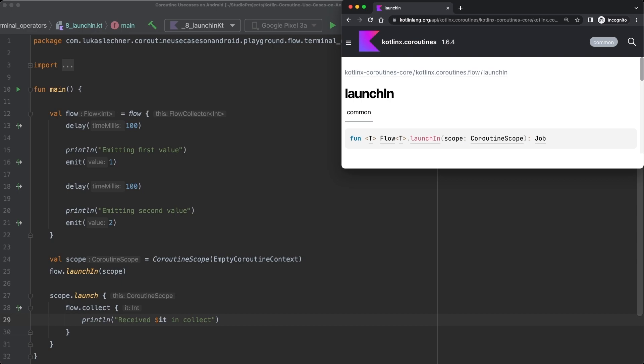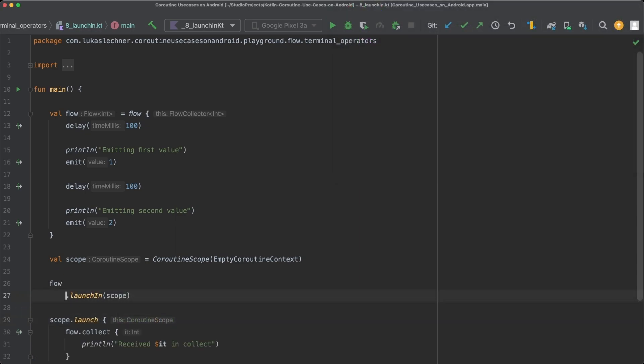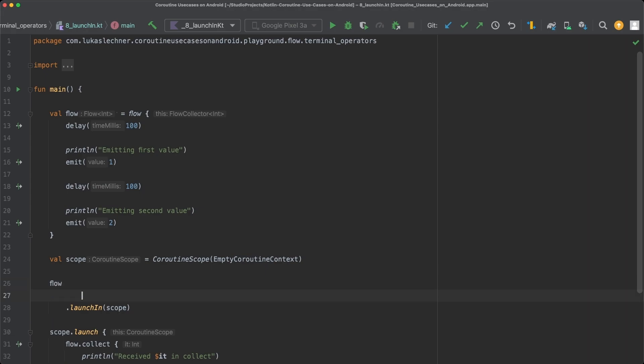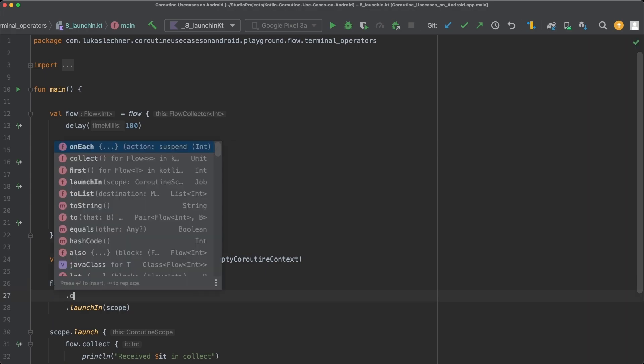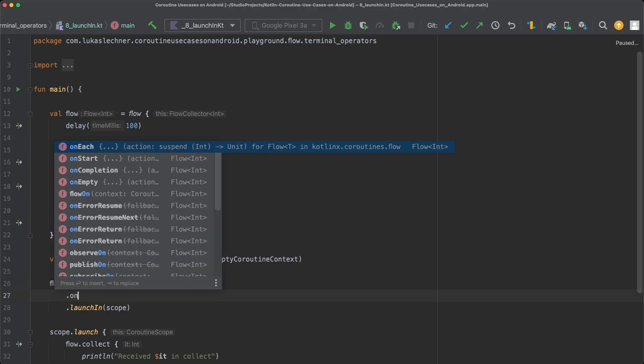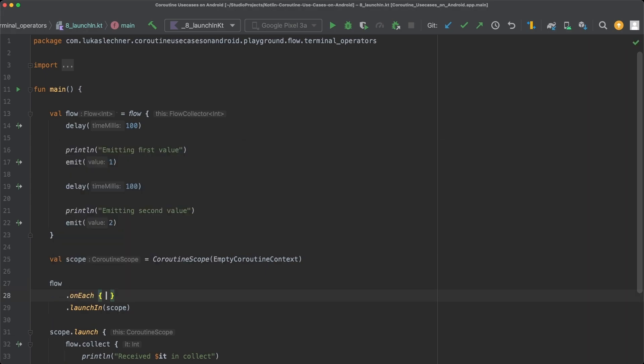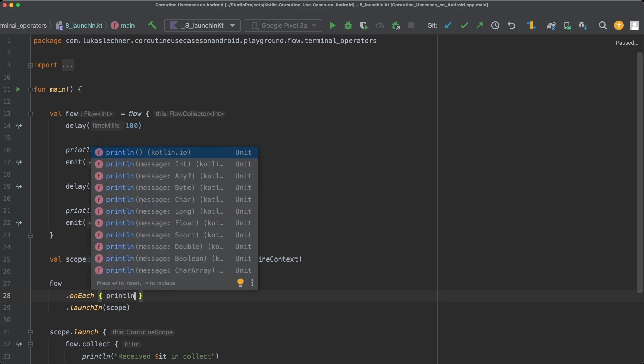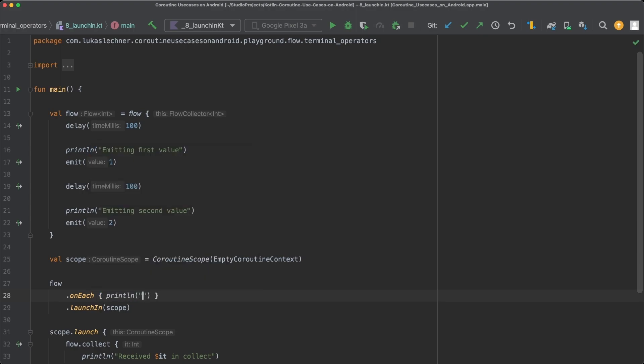So how can we perform operations for every emission in this case? Well, we need to use a new operator for that and this one is the OnEach operator. OnEach is a simple operator that can be called on the flow and it has access to the emitted item and can perform a given action. Let's simply print out the emitted item in the OnEach operator.